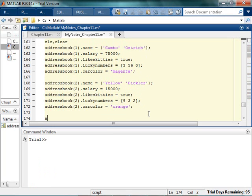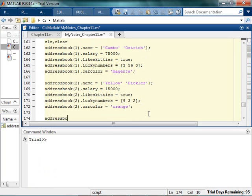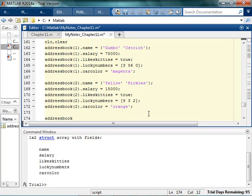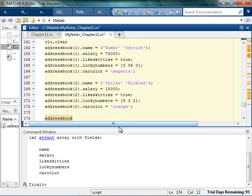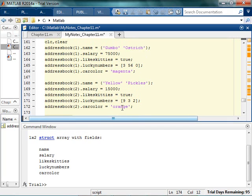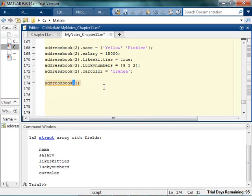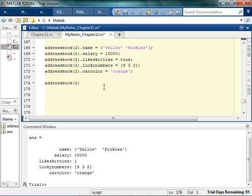And now if I just type address book by itself, it's going to tell me that I got the 1 by 2 structure array. So I could say, well tell me who's my first friend. And it'll tell me. Or I could say, hey, who's my second friend? And it'll tell me.